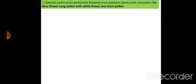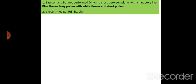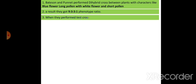with white flower and short pollen, using the sweet pea plant. Bateson and Punnett were expecting an F2 ratio of 9:3:3:1 because this was a dihybrid cross, but instead they got a different ratio. They conducted a test cross, in which the ratio should have been 1:1:1:1, but they got 7:1:1:7. This made Bateson and Punnett think.